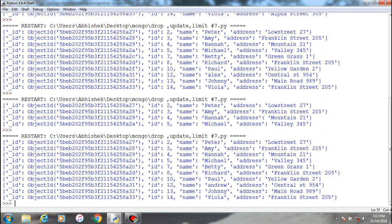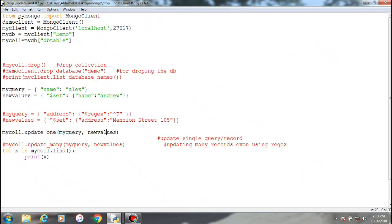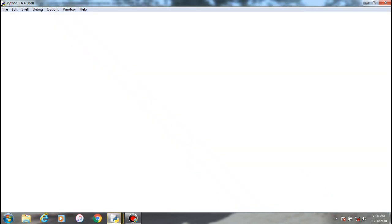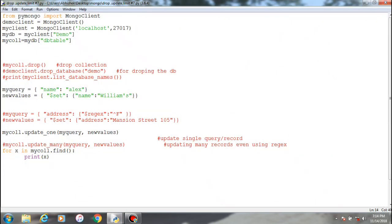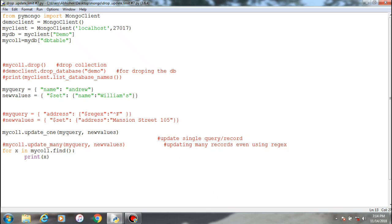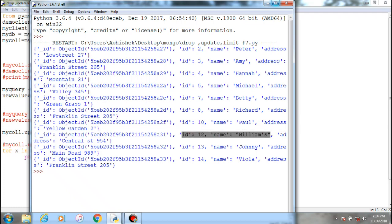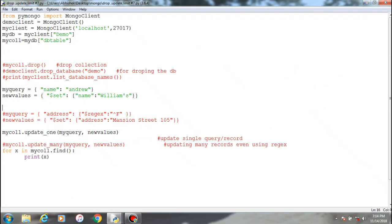Now we'll try to change the Andrew name to something different like Williams. Save it, run. It was Andrew first, old name was Andrew, and we are changing it to Williams. So here is the update, ID 12, and the change has been done. This is how you can perform the update one method.